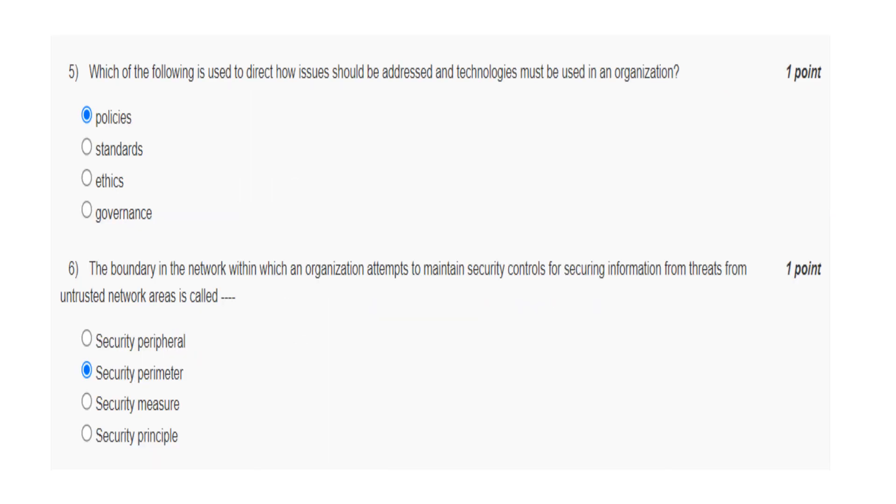Which of the following is used to direct how issues should be addressed and technologies must be used in an organization? That is policies. The boundary in the network within which an organization attempts to maintain security controls for securing information from threats from untrusted network areas is called the security perimeter.